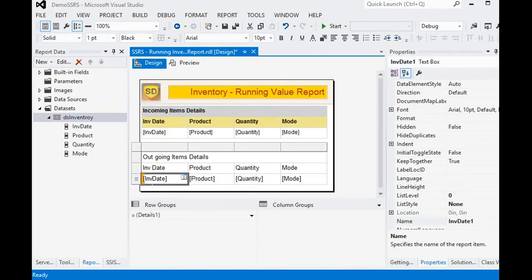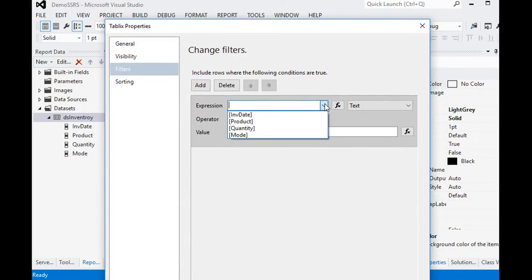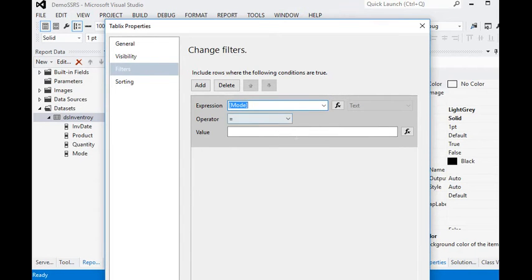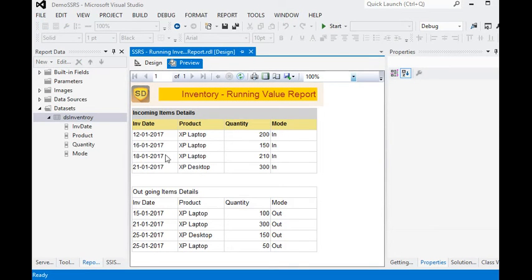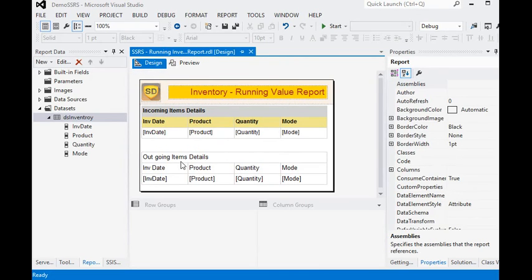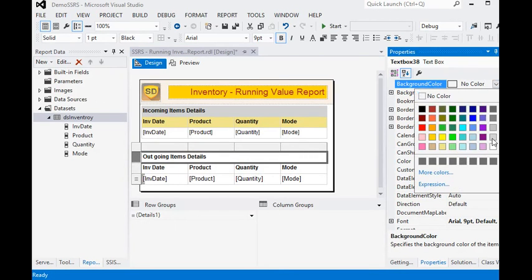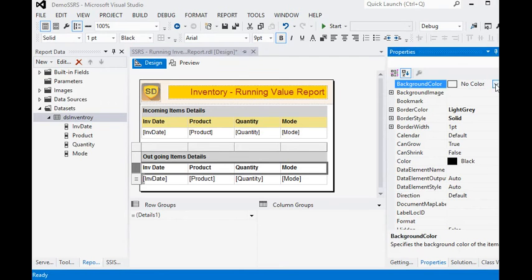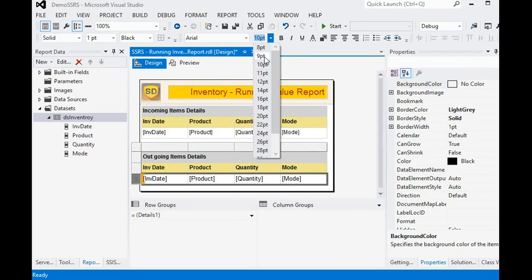We need to add a new filter in the tablix property for the outgoing table. In the filter section, since the above section uses incoming mode (IN), in this section we are going to use outgoing mode (OUT) and click OK. The interesting thing is that we are using the same dataset for both tables.